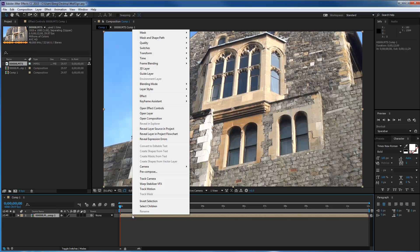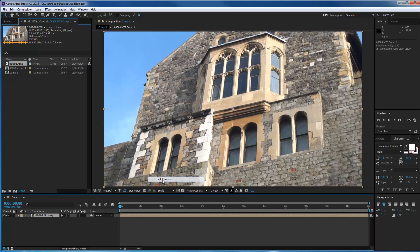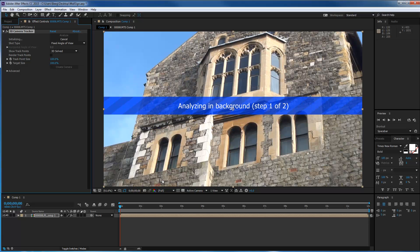Doing the camera tracking is the easy part since CS6 and CC. Just go to your layer with the video, right-click, and choose Track Camera. It'll go through and analyze the footage, and the good part about pre-composing is that it will analyze each individual frame. This is a short 12-second video so it'll go at a pretty decent click. I'll pause and come back after the analysis is done.